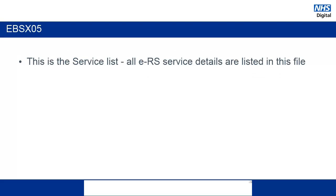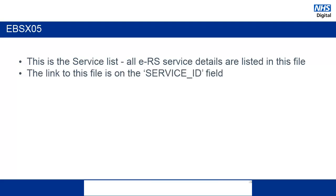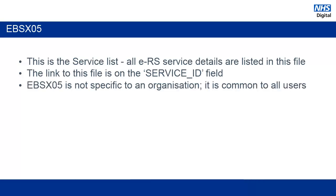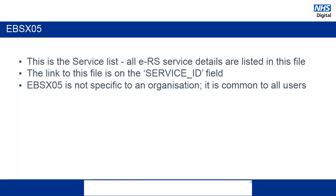The EBSX05 gives a list of all the services contained within ERS. This links the EBSX02 with the service ID fields. This includes information such as what the specialty of the service is, what priorities it supports, and whether or not it is published. Again, it is common to all users of ERS nationally.